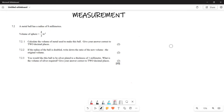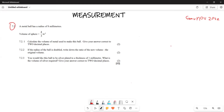Greetings everyone, it's Mr. Chai here and we are still examining our November 2022 paper. This is going to be part two of the video because the first one covered the shape and now we are looking at the word problem.